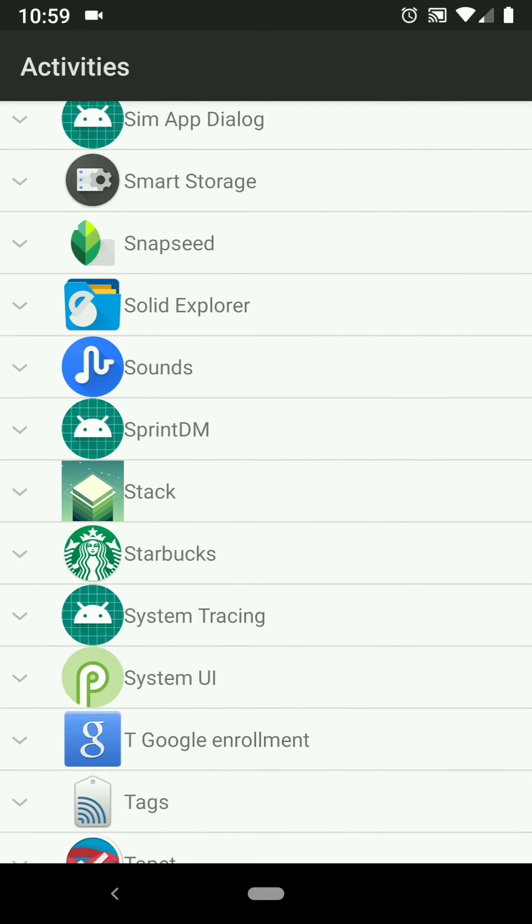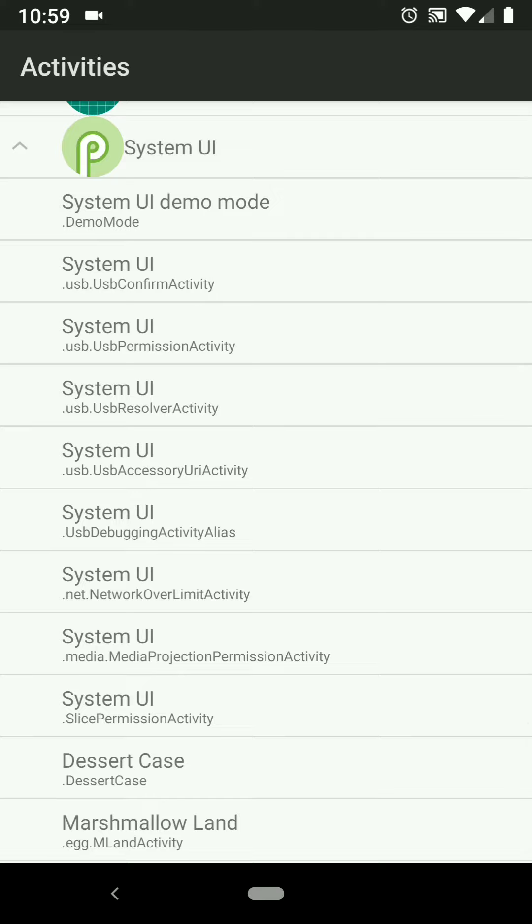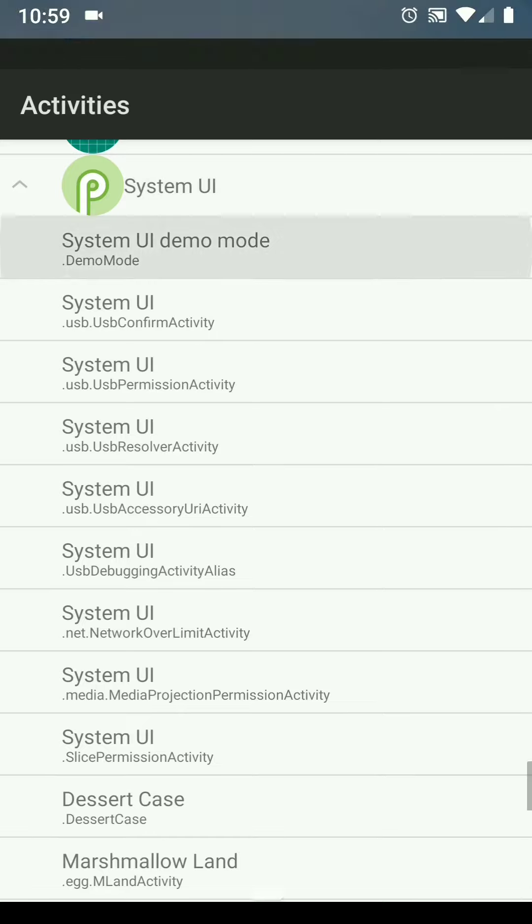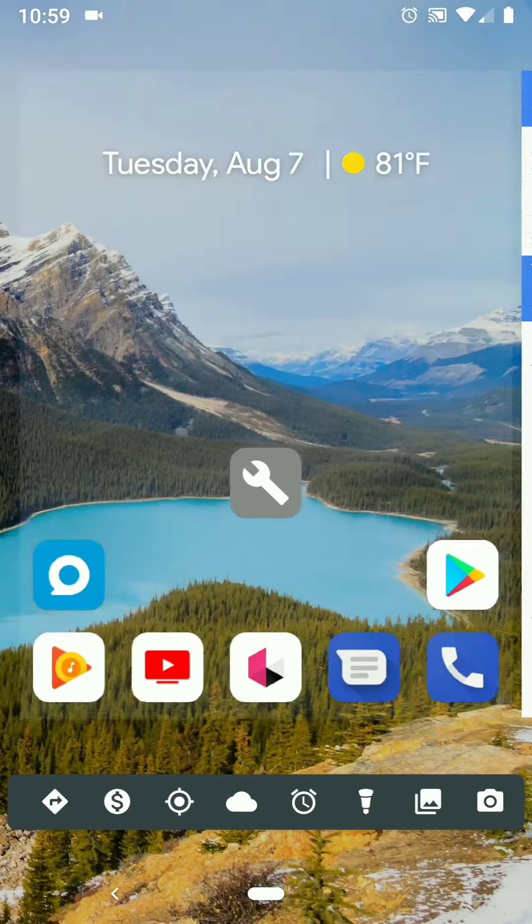System UI, there we go. And under System UI, the very first one listed, System UI Demo Mode, select that one.